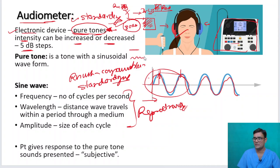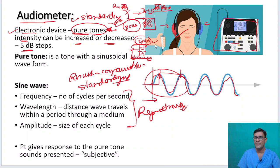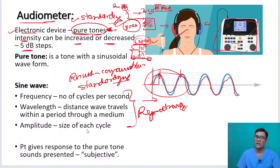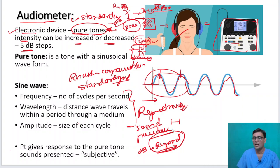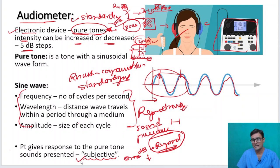At a particular frequency, I give the sound to the patient. At 0 decibels — can you hear? No. At 5 — no. At 10 — no. At 15 — no. At 20 — yes. So 20 decibels is the threshold at which the patient is able to hear. This is the basic objective of audiometry. Always remember this is not 100% accurate because the patient has to respond to your sound, making it a subjective test.